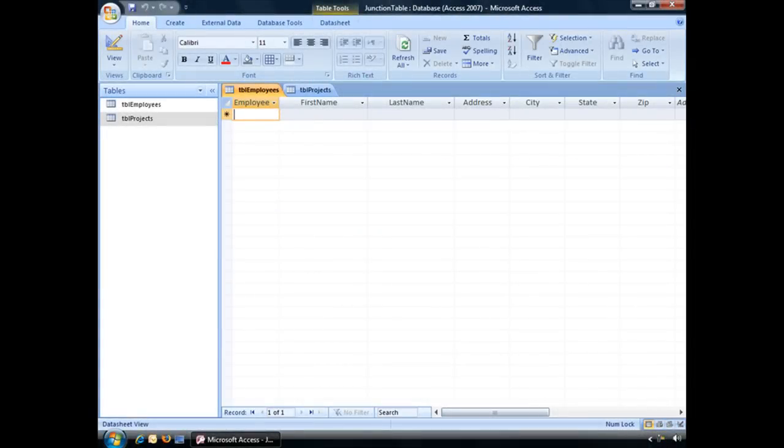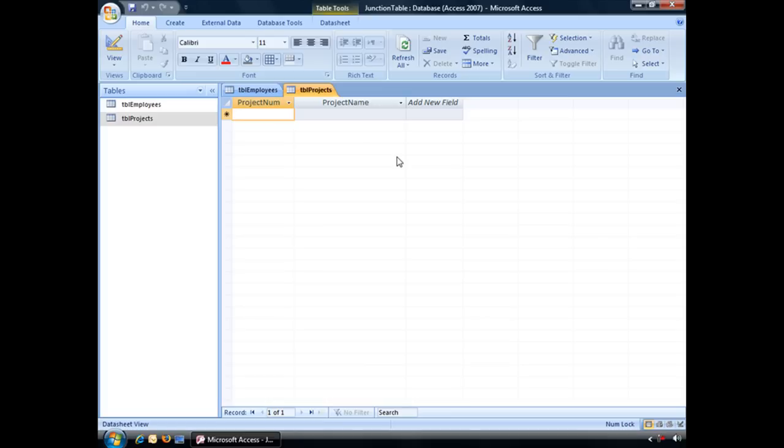As of right now, this database contains two tables: an employees table containing basic employee information, or at least the fields that will contain that basic employee information, and TBL projects, a table that's designed to store basic project information.